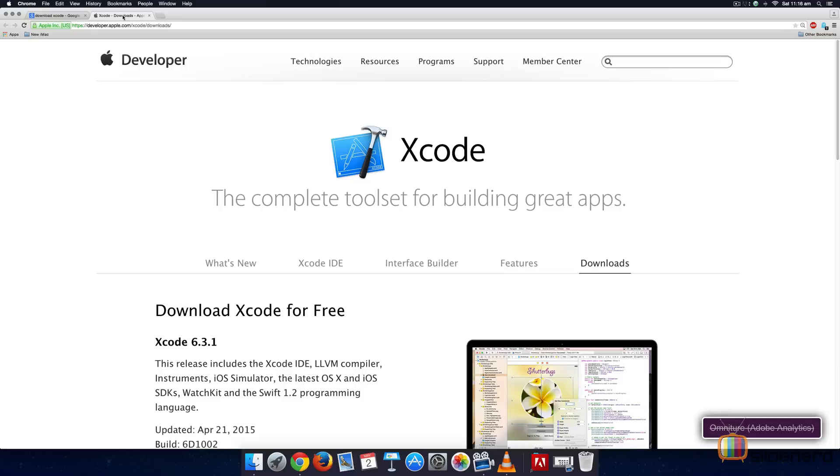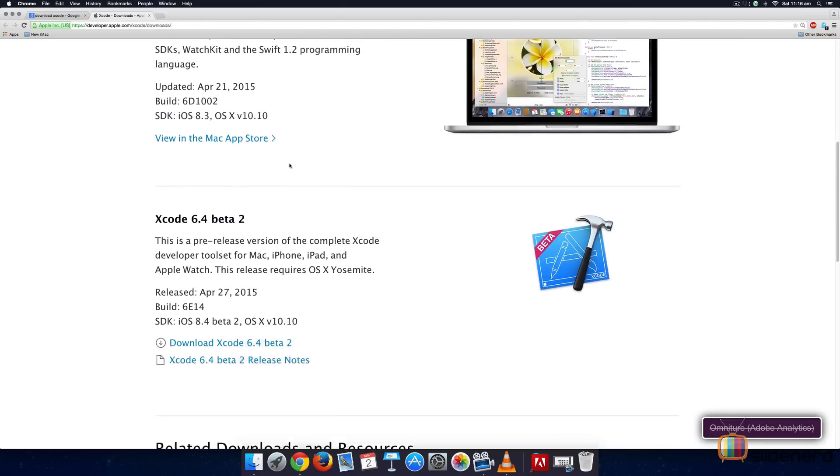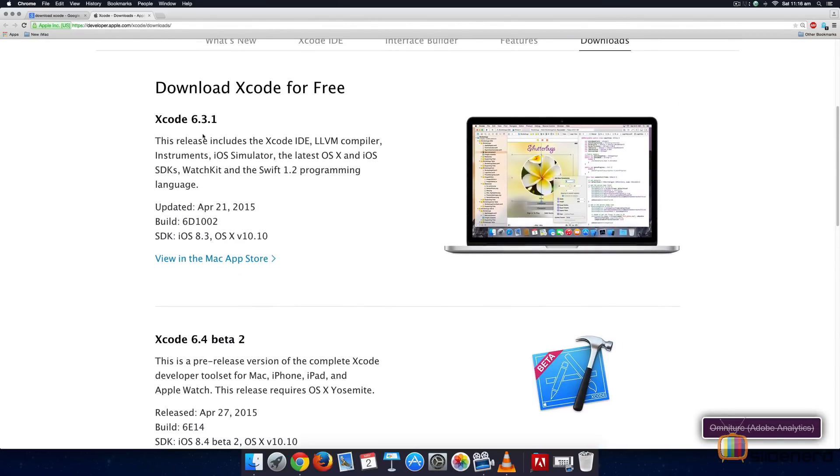When you do that, you will notice that you are presented with a list of choices for downloading Xcode. The version numbers that you see at the time you are watching this video may be quite different than 6.3 and 6.4.